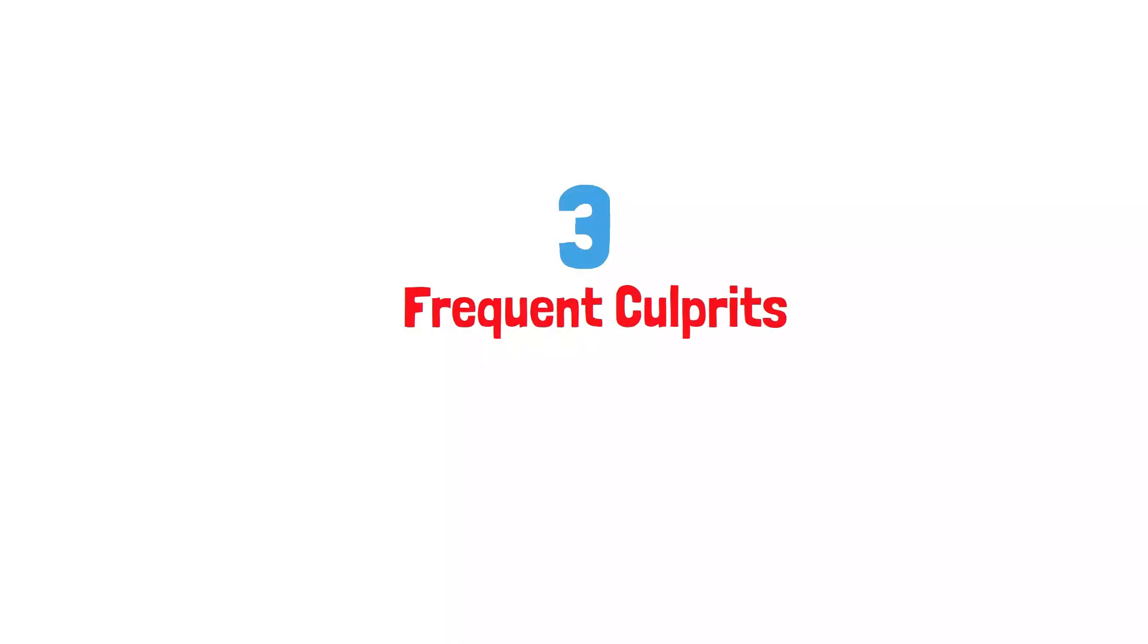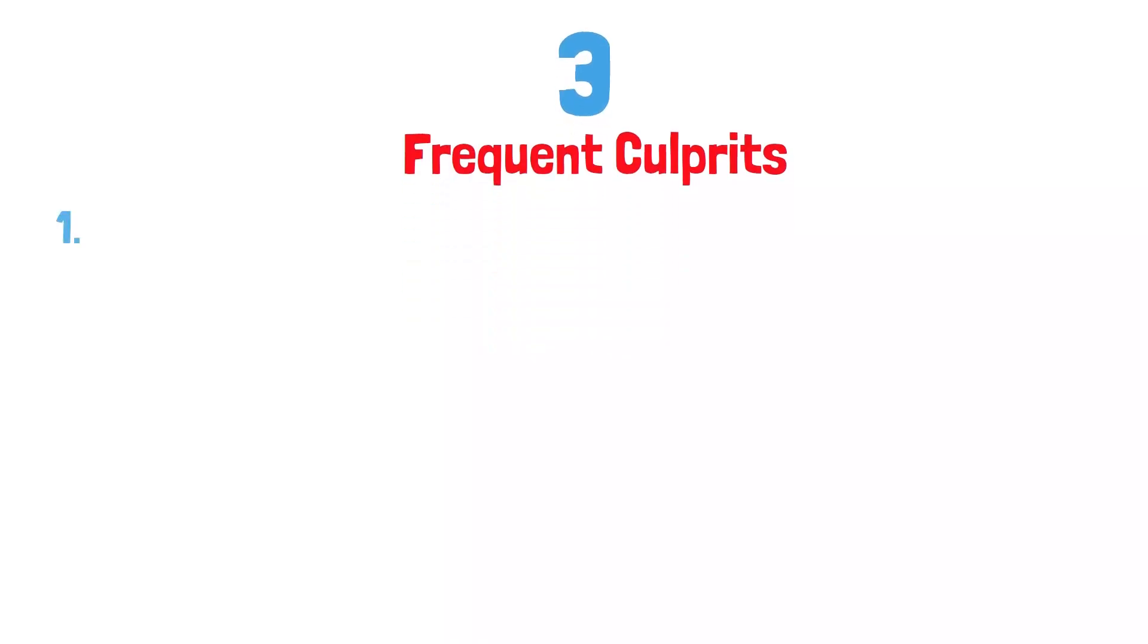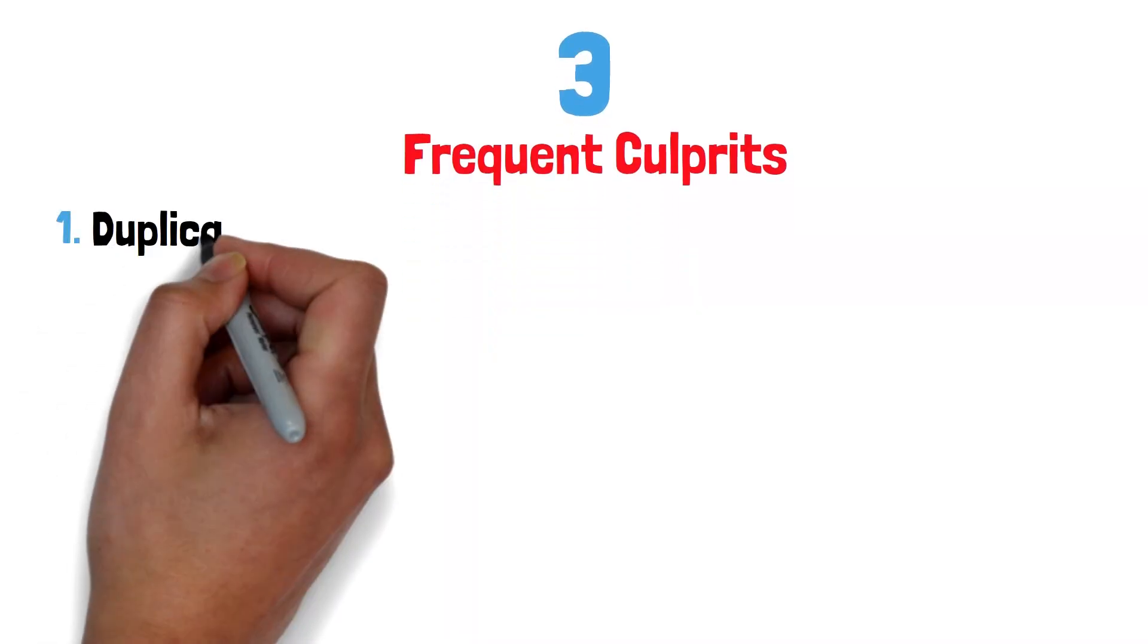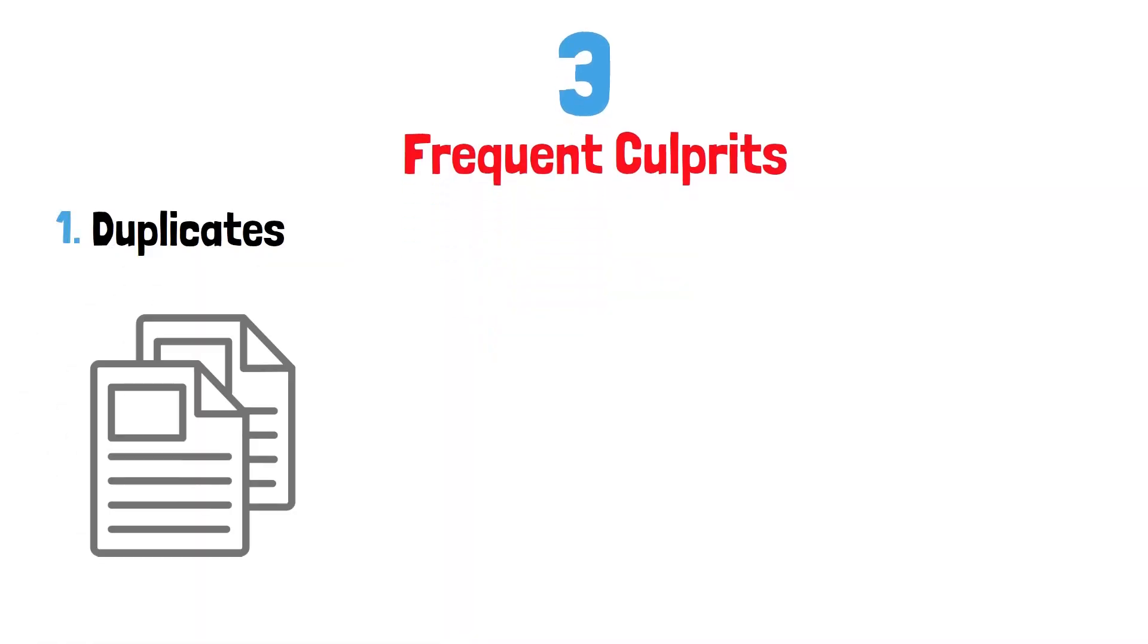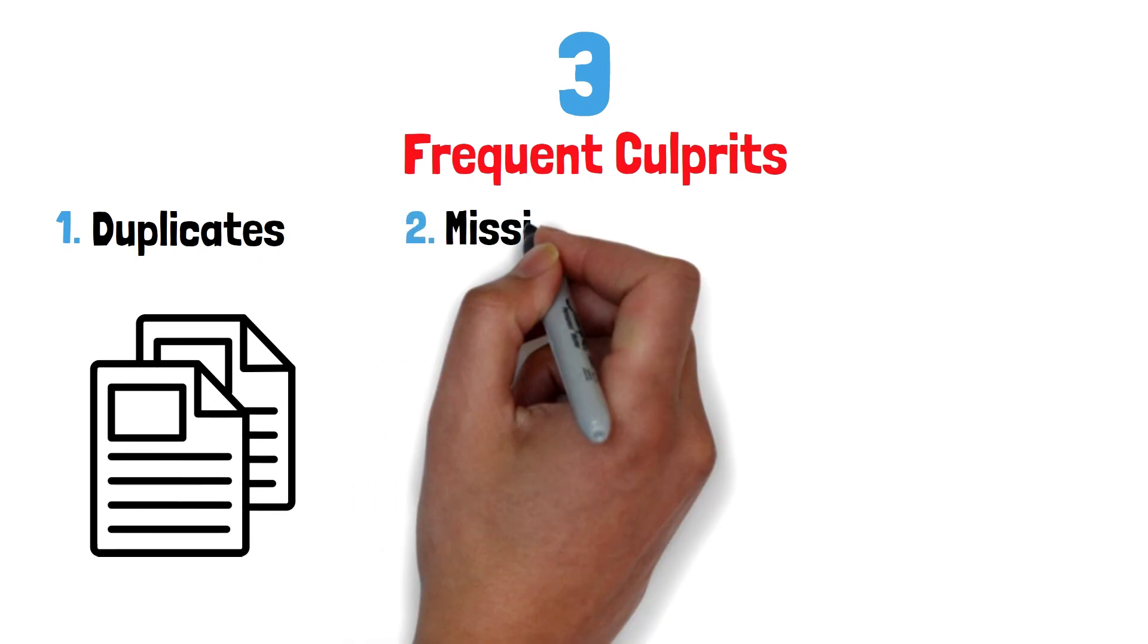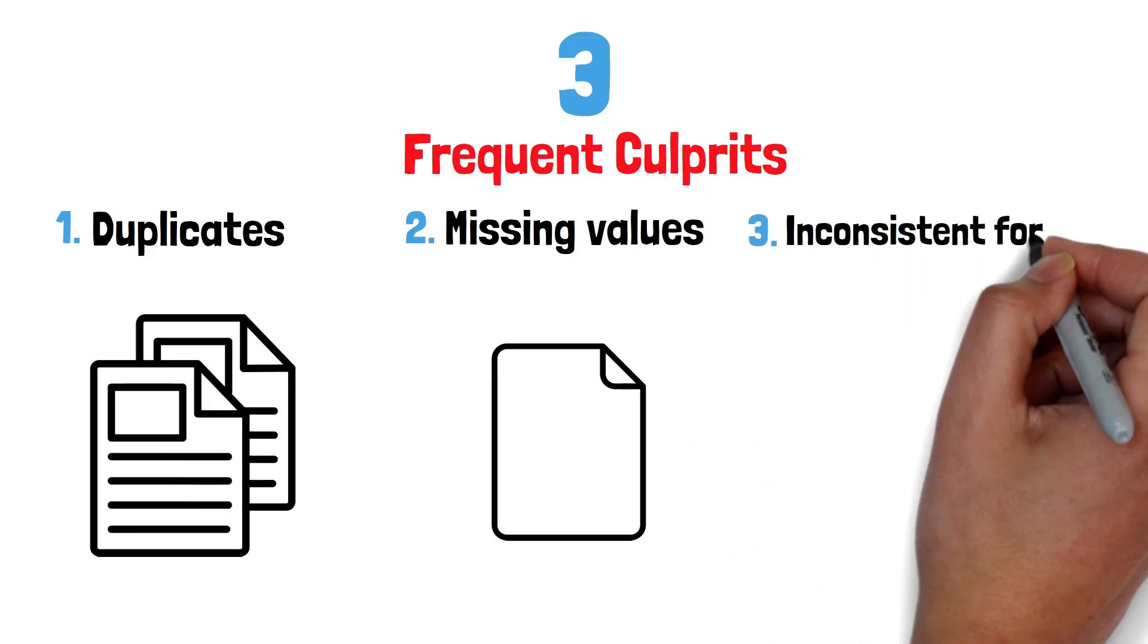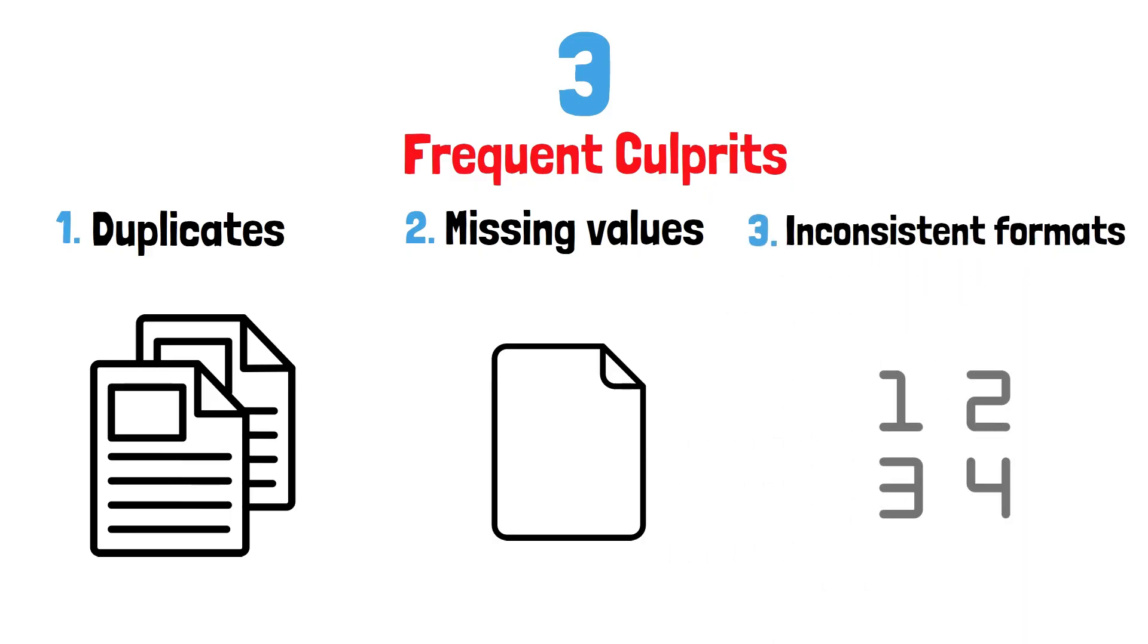Three frequent culprits derail any analysis. 1. Duplicates, identical records that inflate counts. 2. Missing values, blank entries that break your calculations. 3. Inconsistent formats, date or numeric fields in multiple styles.